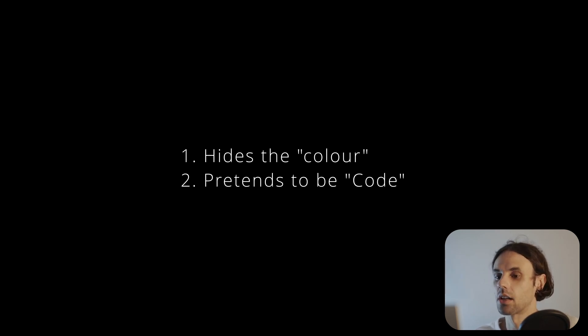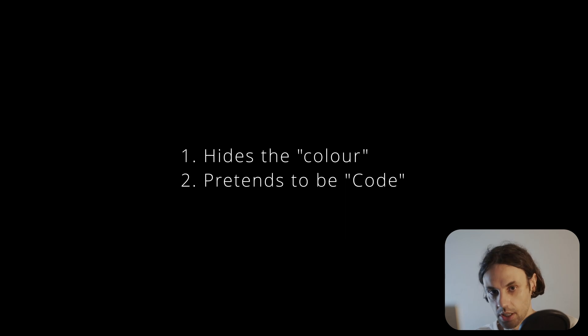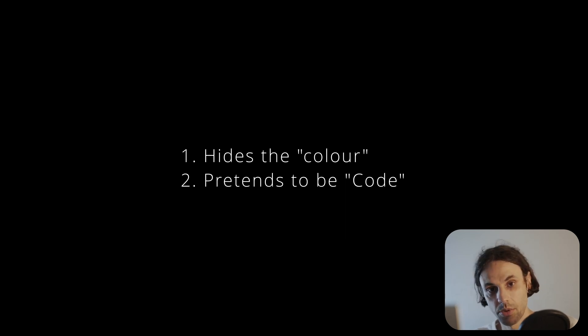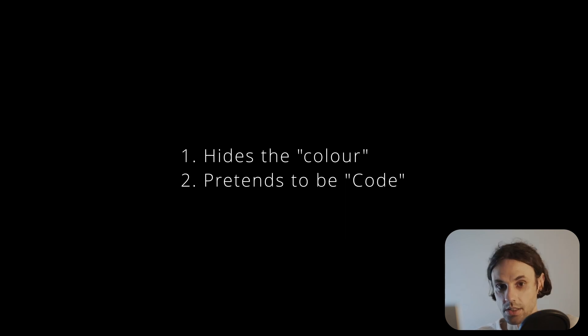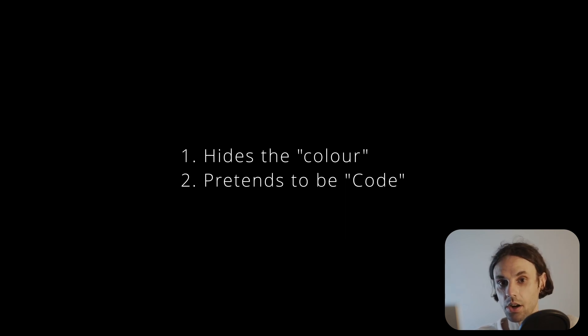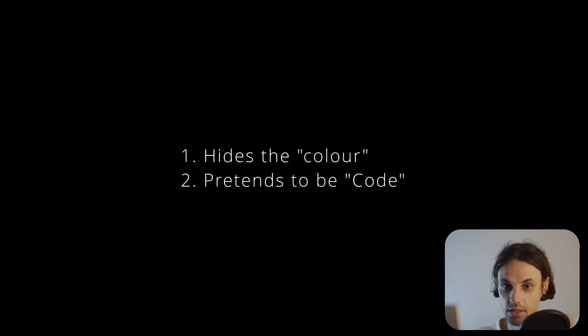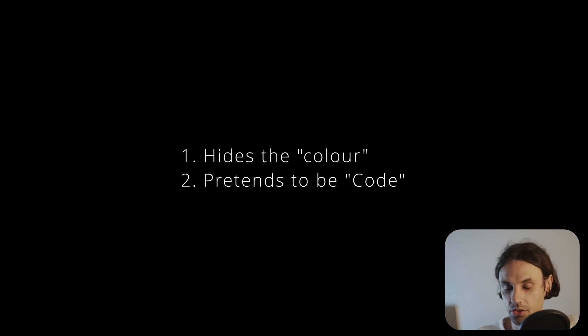People tend to assume that this hex color code is some sort of absolute color value that can be shared and reproduced identically on all the devices and mediums. This is false. Hex color codes are bound to color spaces, just like any other RGB values are.